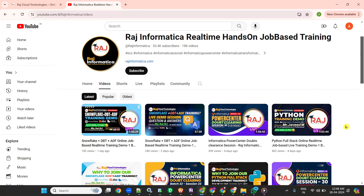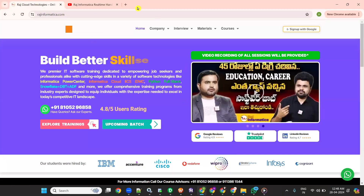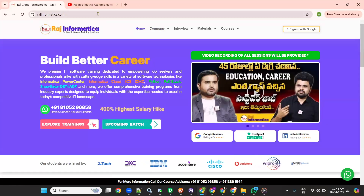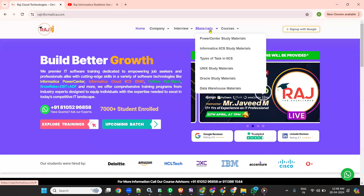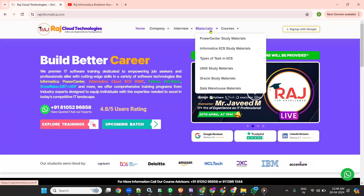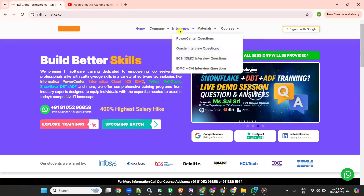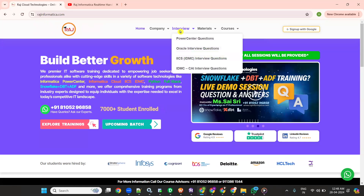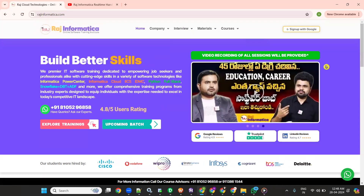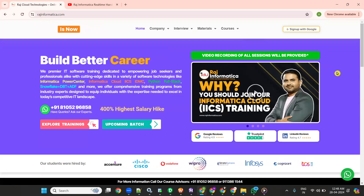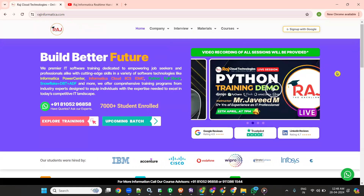You can watch the videos and practice them. If you like them, please press the like button and comment on the videos. We also have a website called projectinformatica.com where we have many materials like Power Center, Informatica, Unix, Oracle, Snowflake, Python, and many interview questions and courses available.